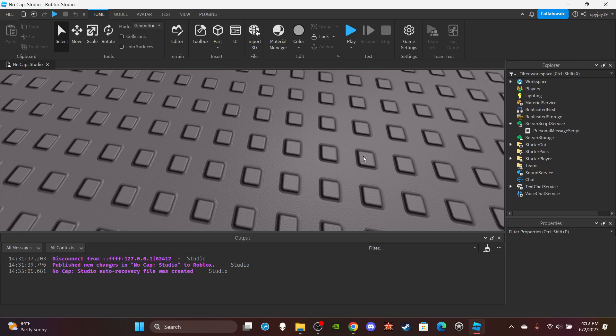Yo, what's good with you? On today's video, I'm about to show you guys how to make a PM or personal message command. It's pretty much the same thing as like